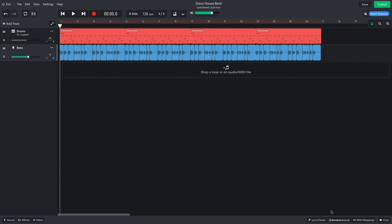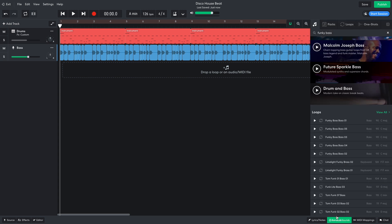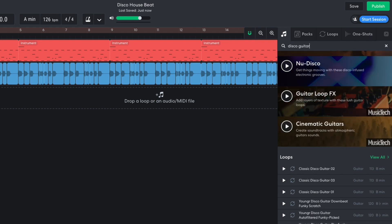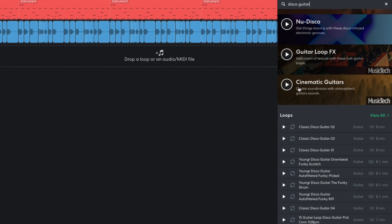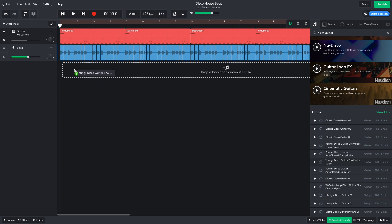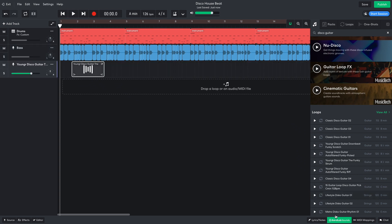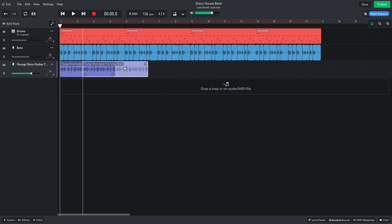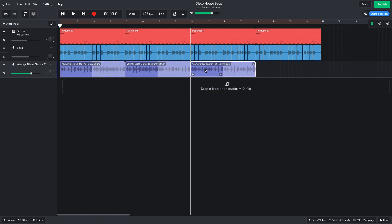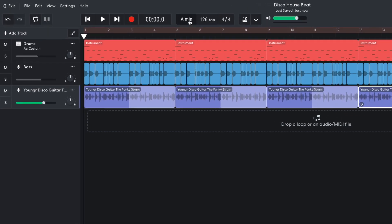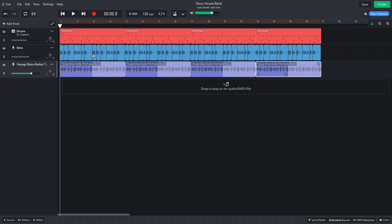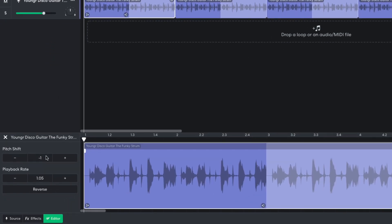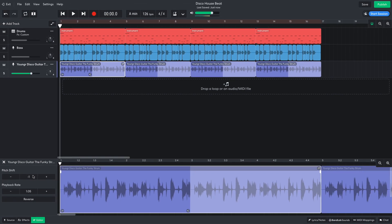Next I want a funky disco guitar, so I return to BandLab Sounds and search for disco guitar. Younger disco guitar, the funky strum is ideal, so I drag it into the project. Notice that BandLab has automatically set the key of the project to A minor, the key of the bass line I added earlier. BandLab has already automatically tuned the guitar loop to the correct pitch for the bass line. So when I play it back, it sounds great.